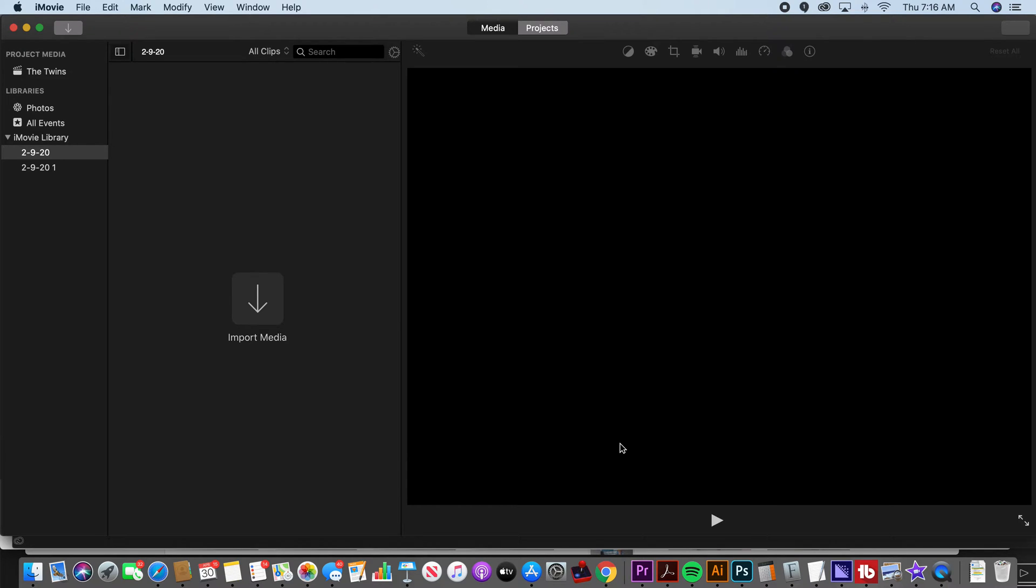Good morning, it's Kurt here with Teach Mom How. Today I'm going to give you an iMovie tutorial on how you should set up your iMovie, how to get started in iMovie correctly.